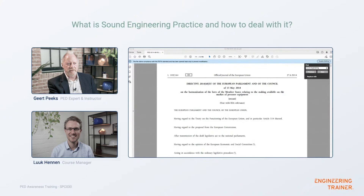So Geert, we regularly get questions related to sound engineering practice, a term used in the Pressure Equipment Directive. Before we dive in, let me briefly show where in the Pressure Equipment Directive this term is used, and then let us take some time to discuss what this means and how engineers should actually deal with this.